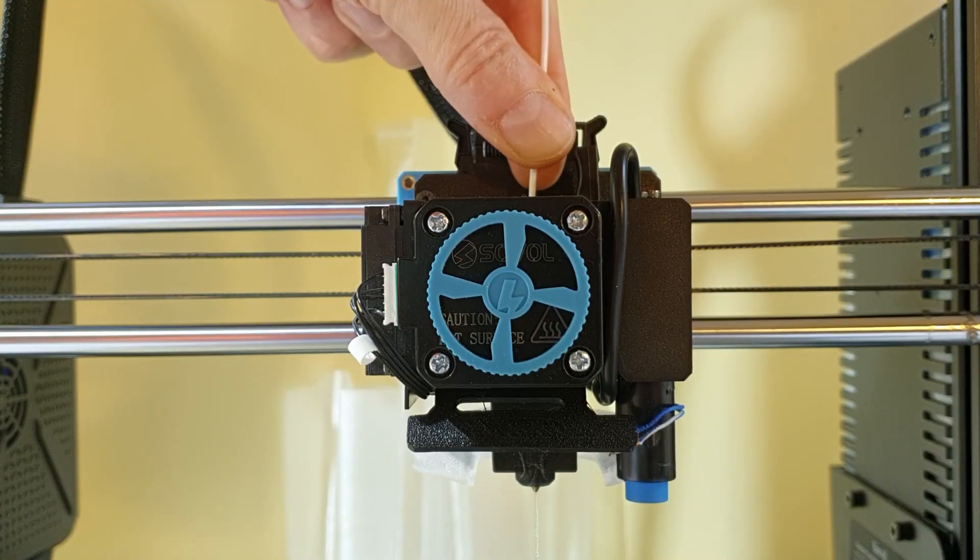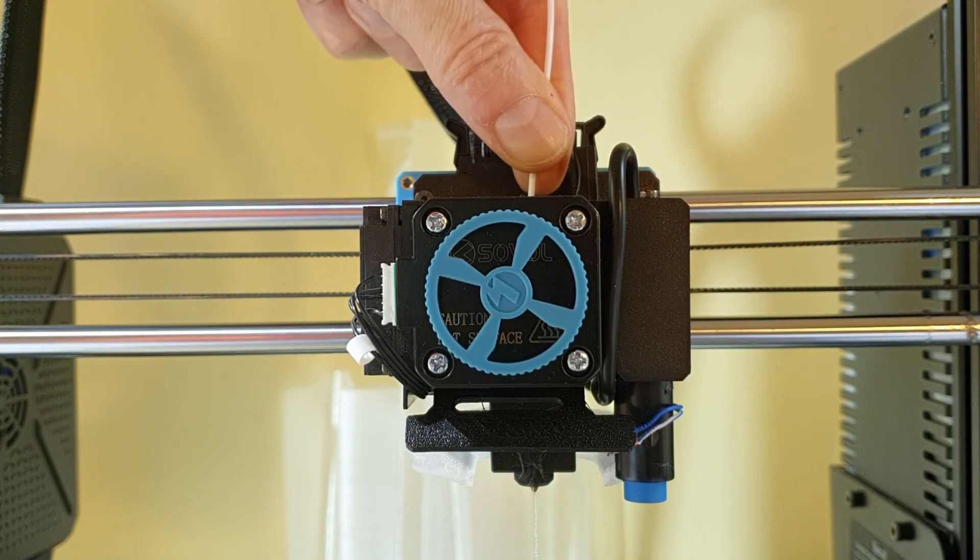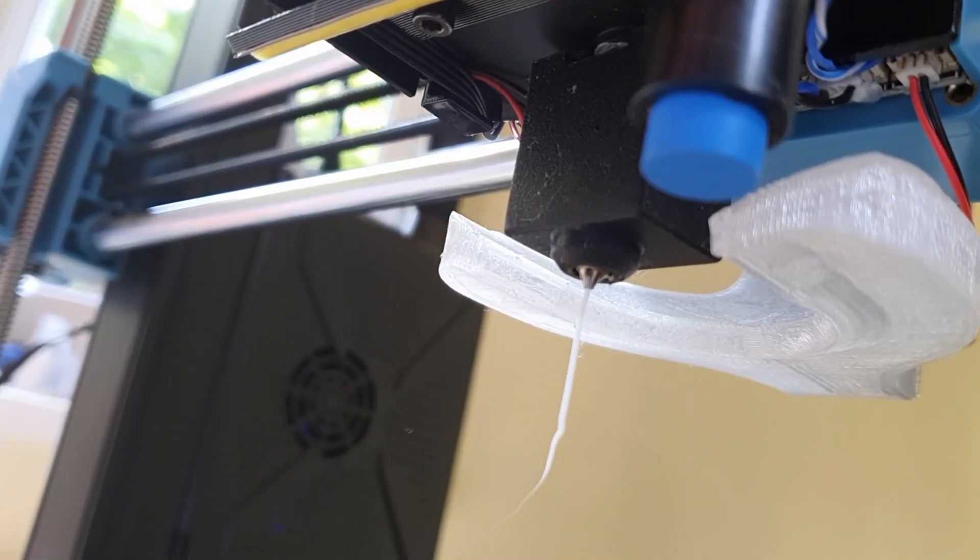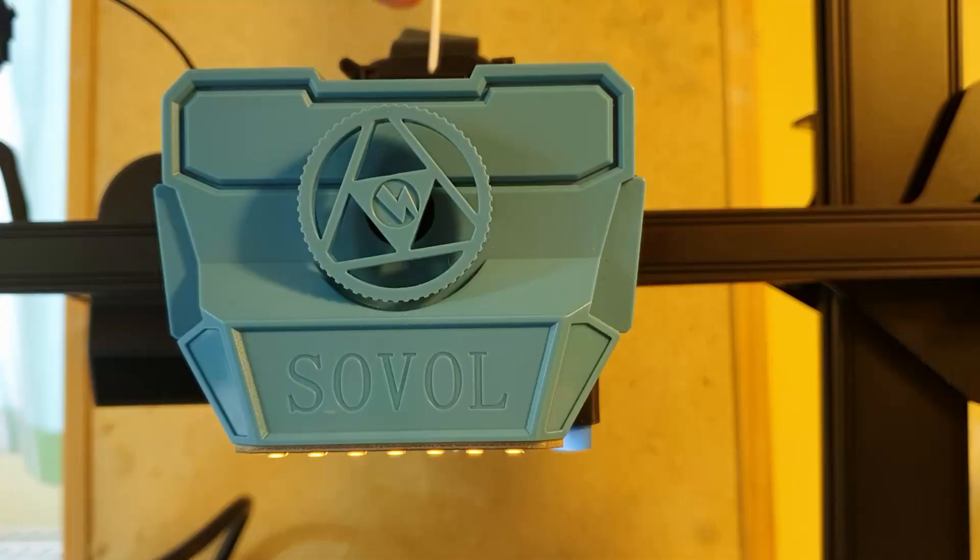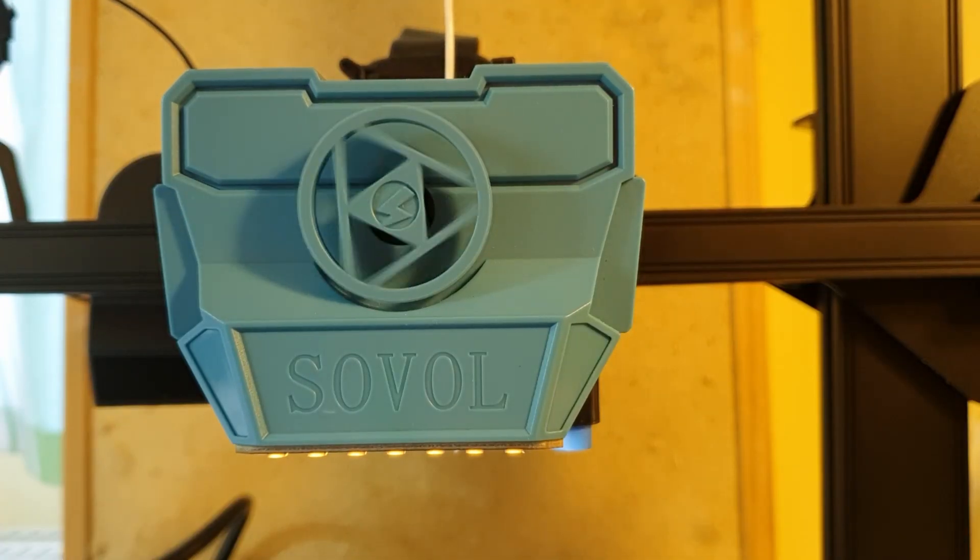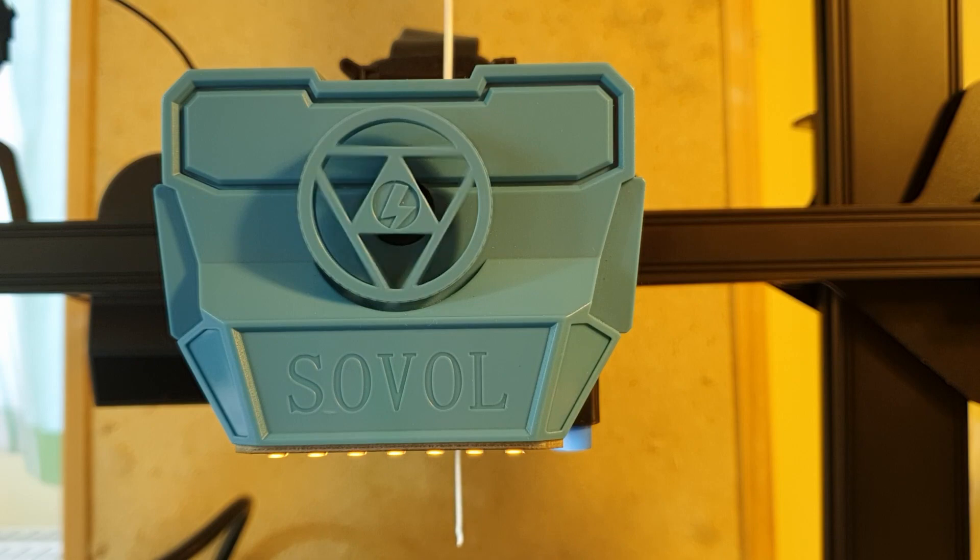E, of course, stands for the extruder stepper motor. The E-step value is the number of steps the newly installed stepper motor needs to take to extrude 1 mm of filament.